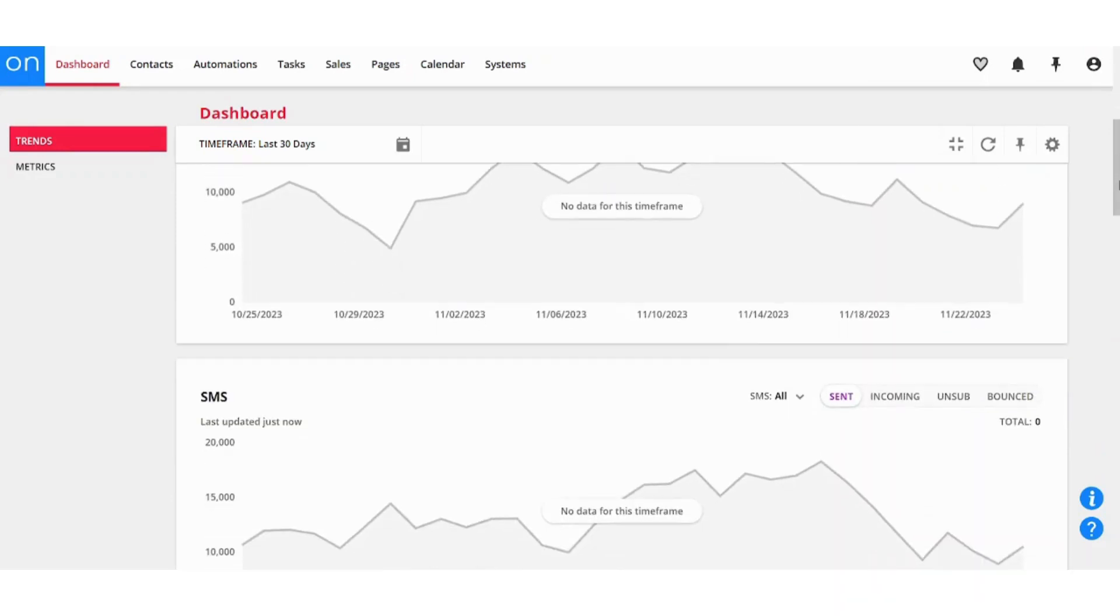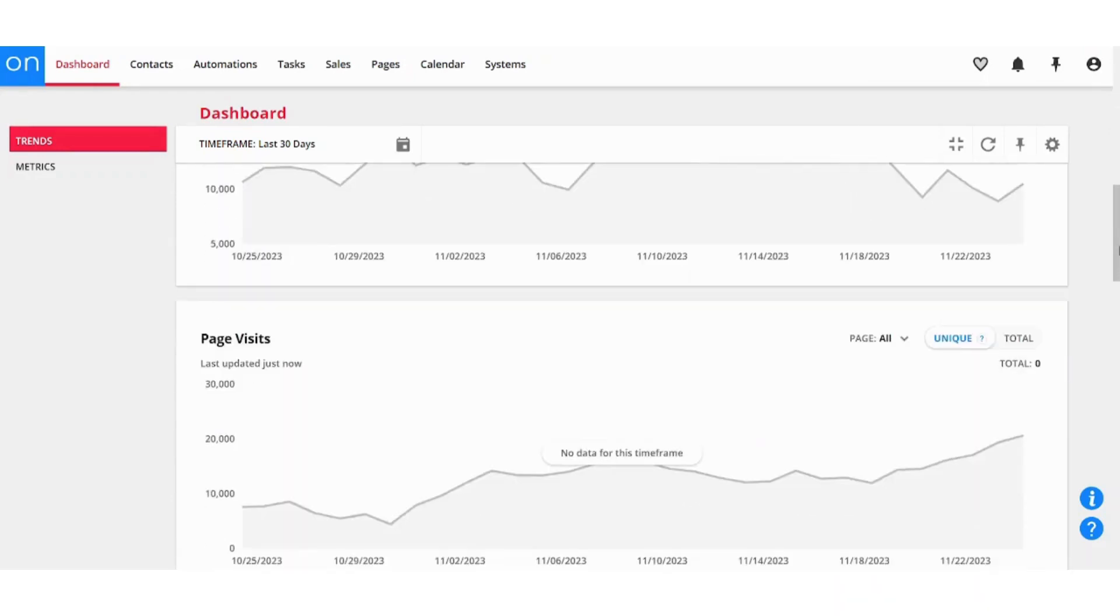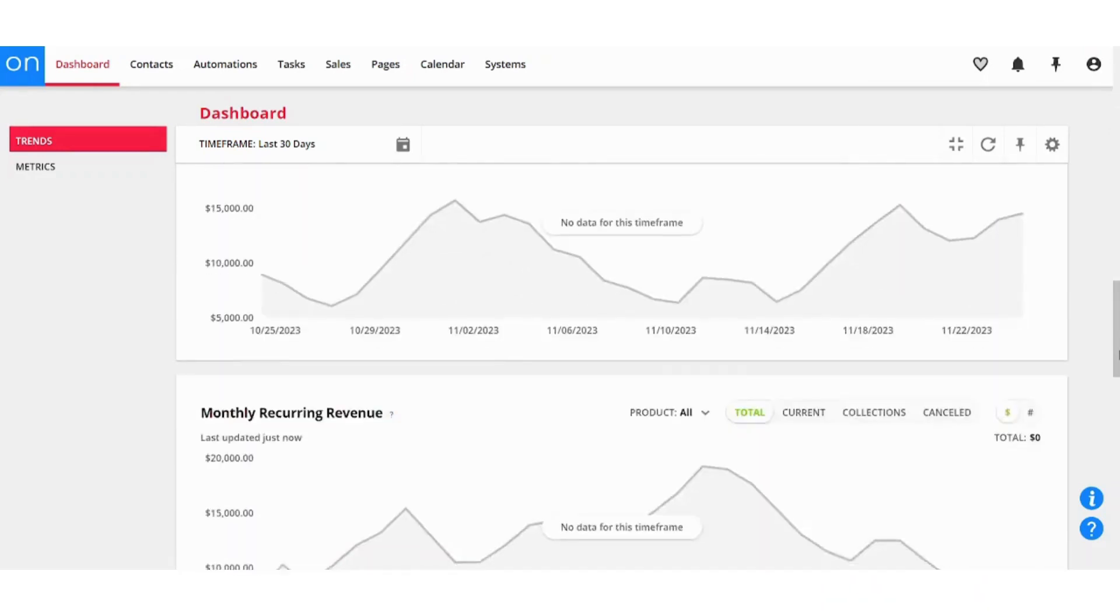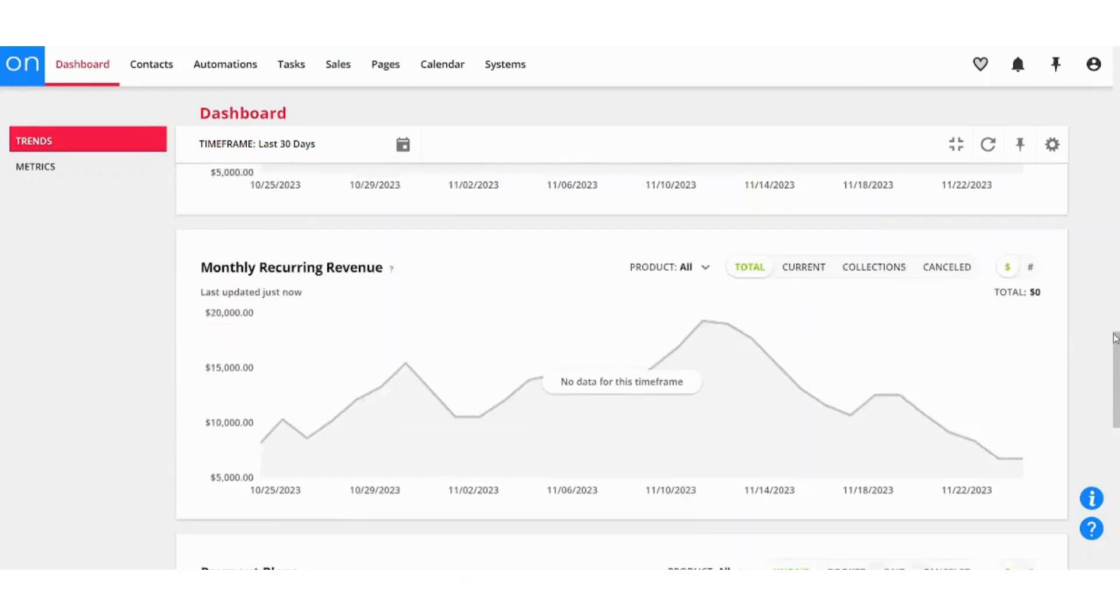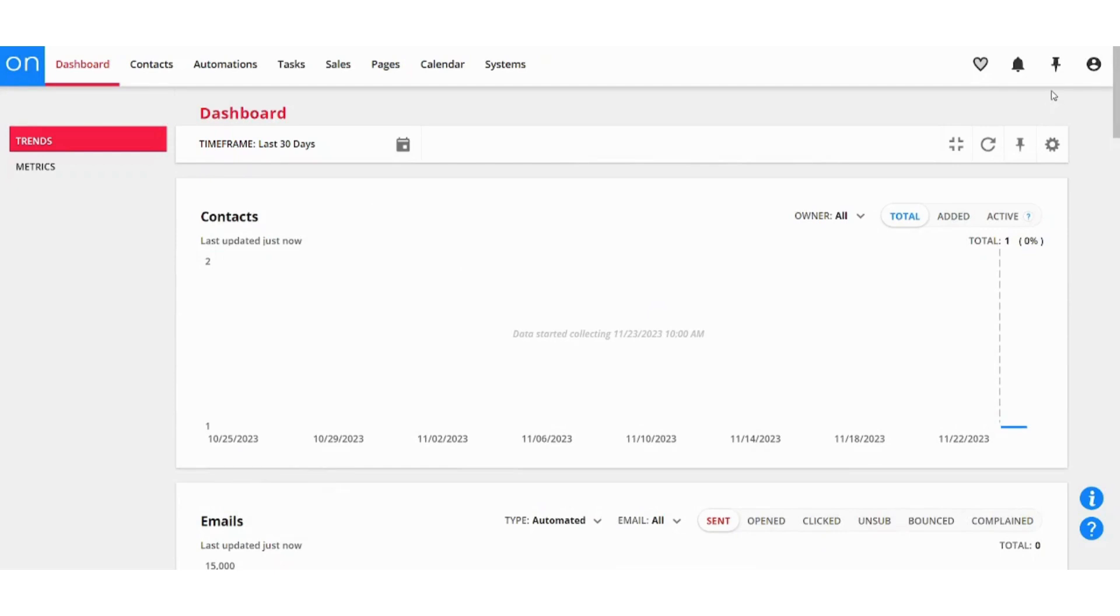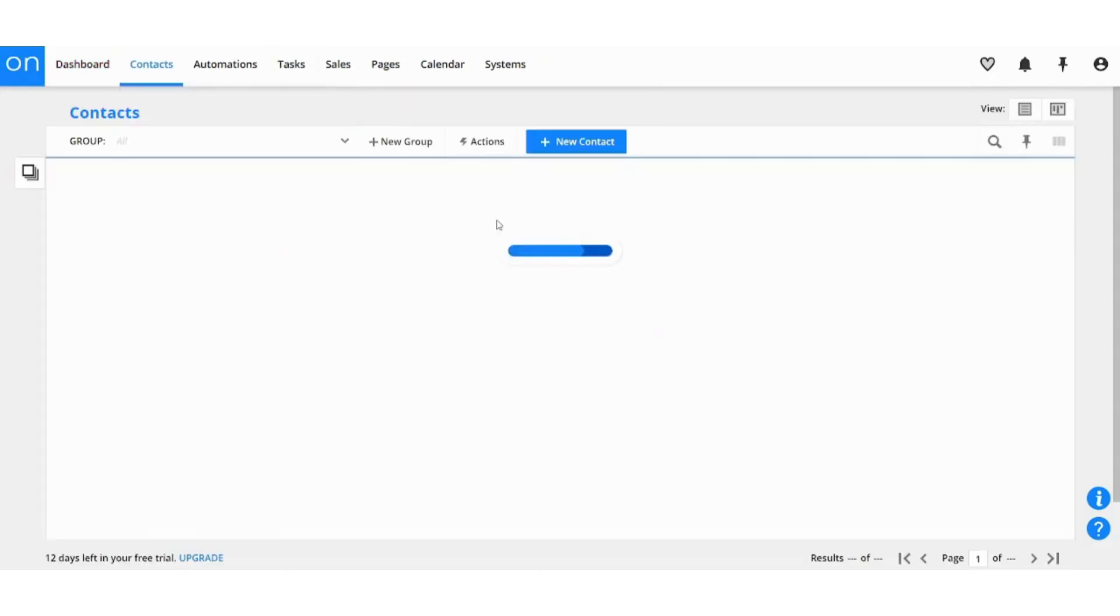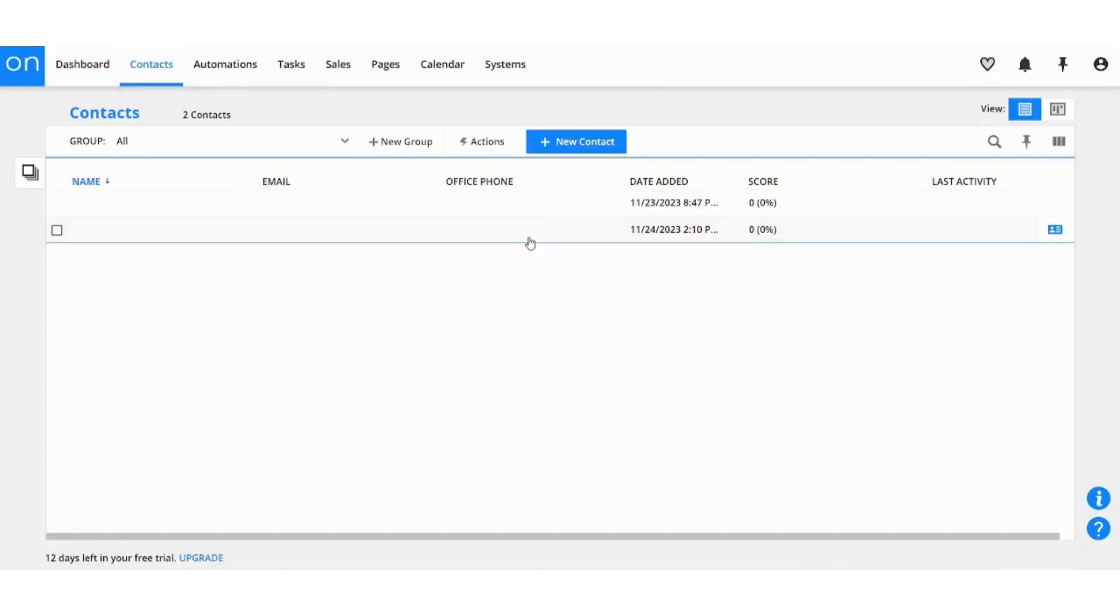Now you can also see the trends from here, which are charts that show you the details related to your account.